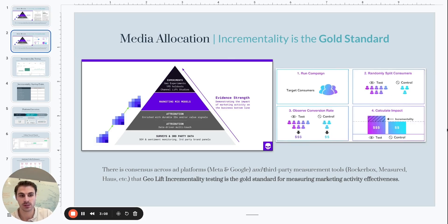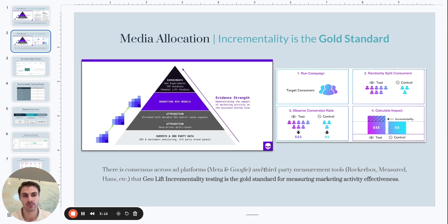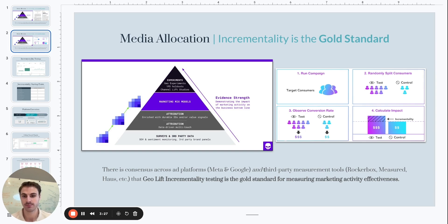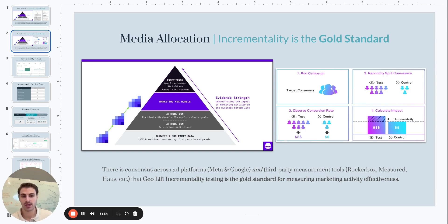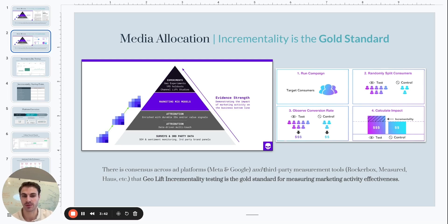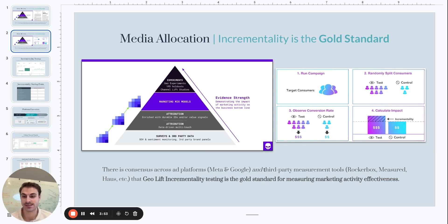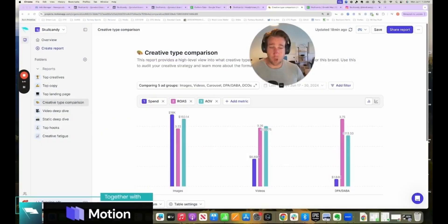So what is GeoHoldout and incrementality testing? We know it's the gold standard of measurement. What does it actually mean? On the right here, this visual shows really clearly what we're doing, which is we are going to isolate a group of people typically based on region, DMA, GMA, or state, isolate those users and then show media to a certain group of users and do not show media to the other group of users within that experiment. So at a specific point in time, we're isolating groups of customers or potential customers, showing some media, not showing others media, and then assessing the impact on that specific action in that point in time.